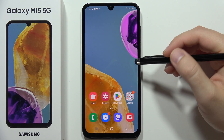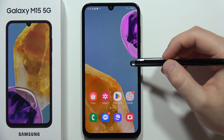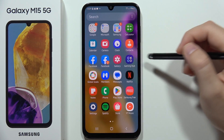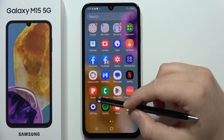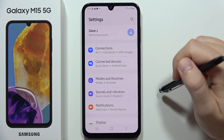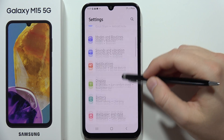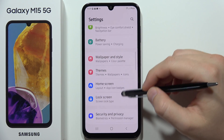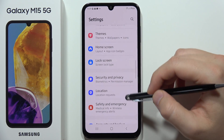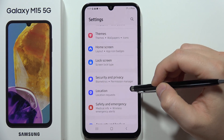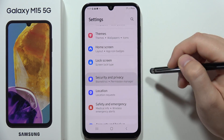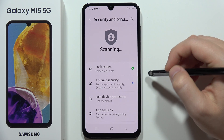To perform a virus scan on the Samsung Galaxy M15 5G, first open the Settings, then scroll down and open Security and Privacy.